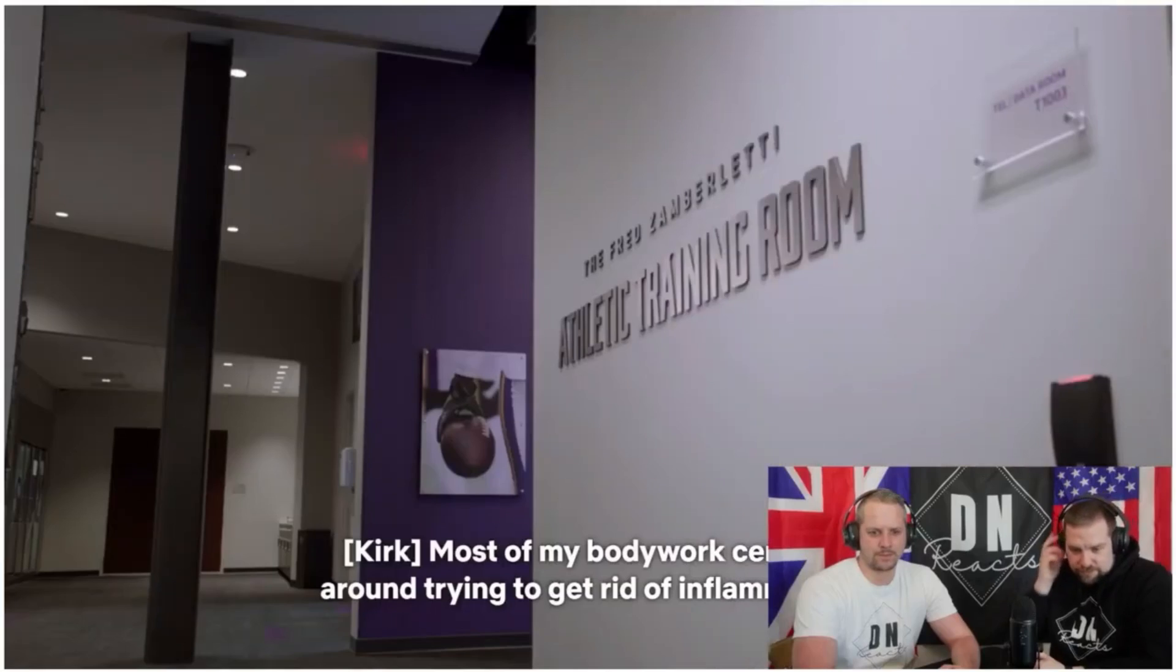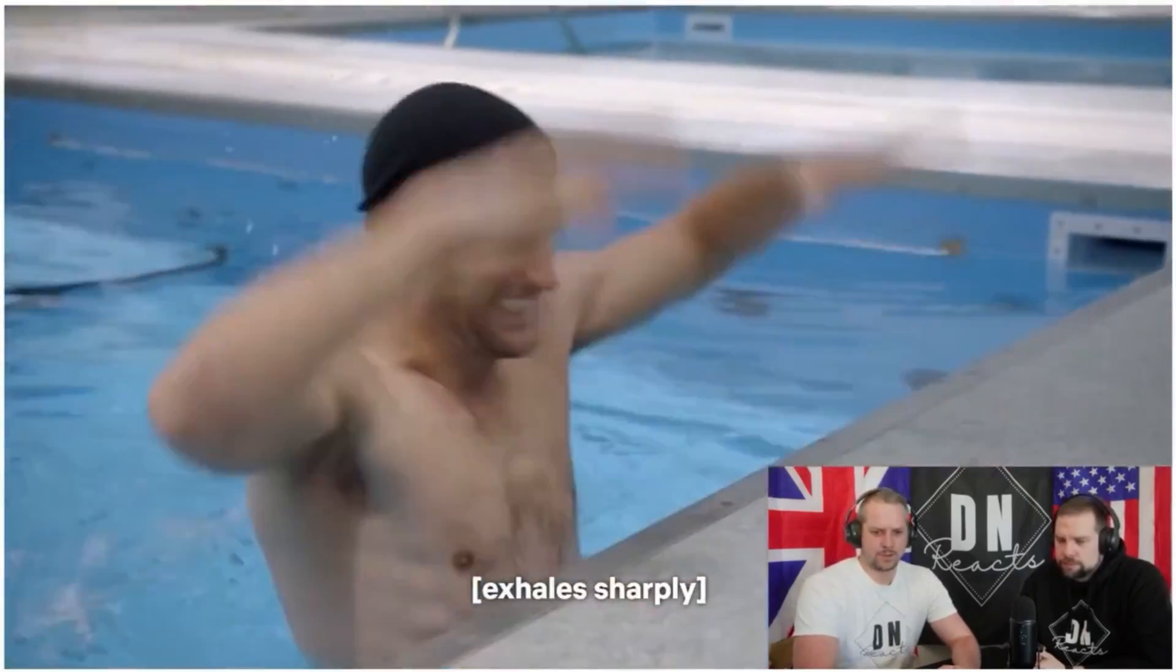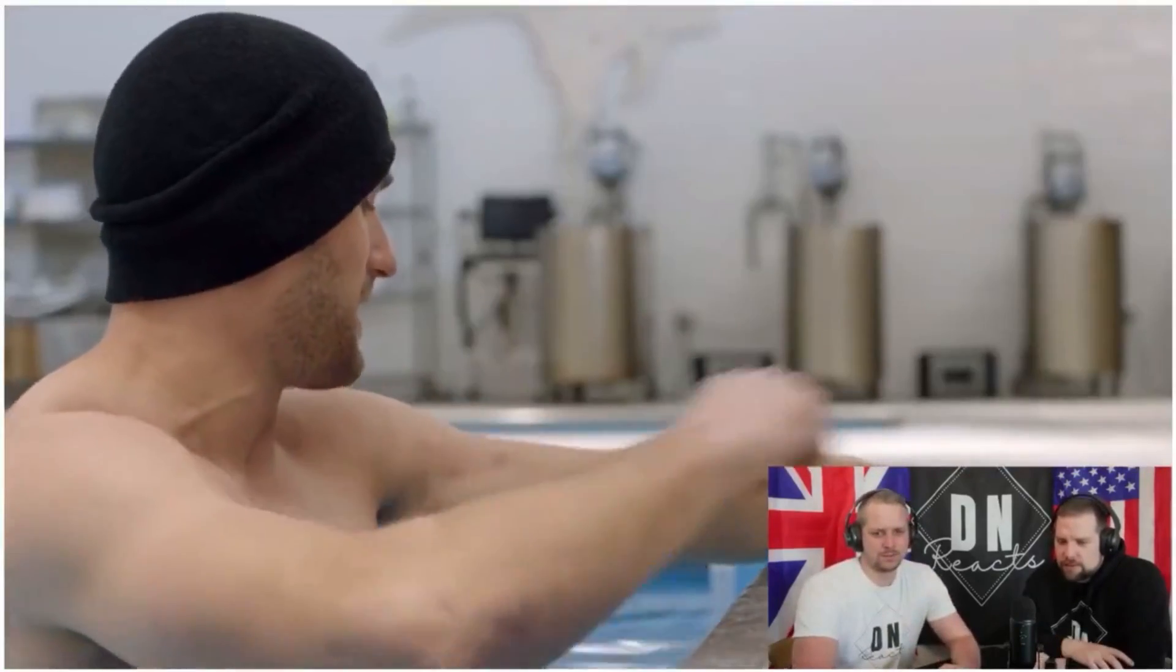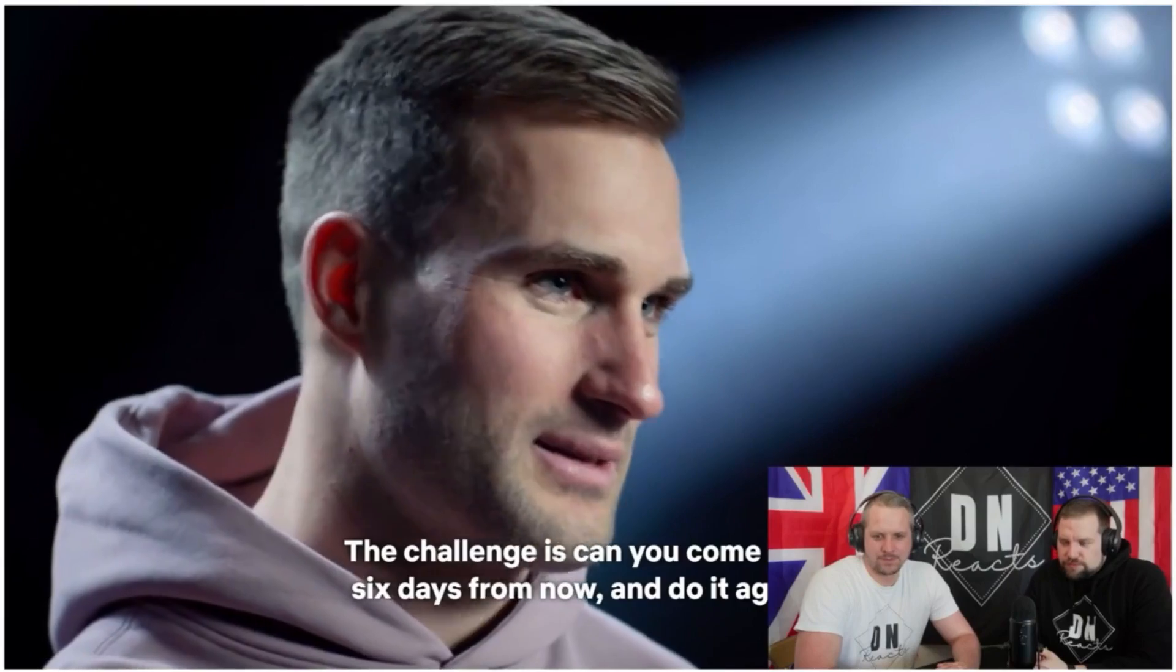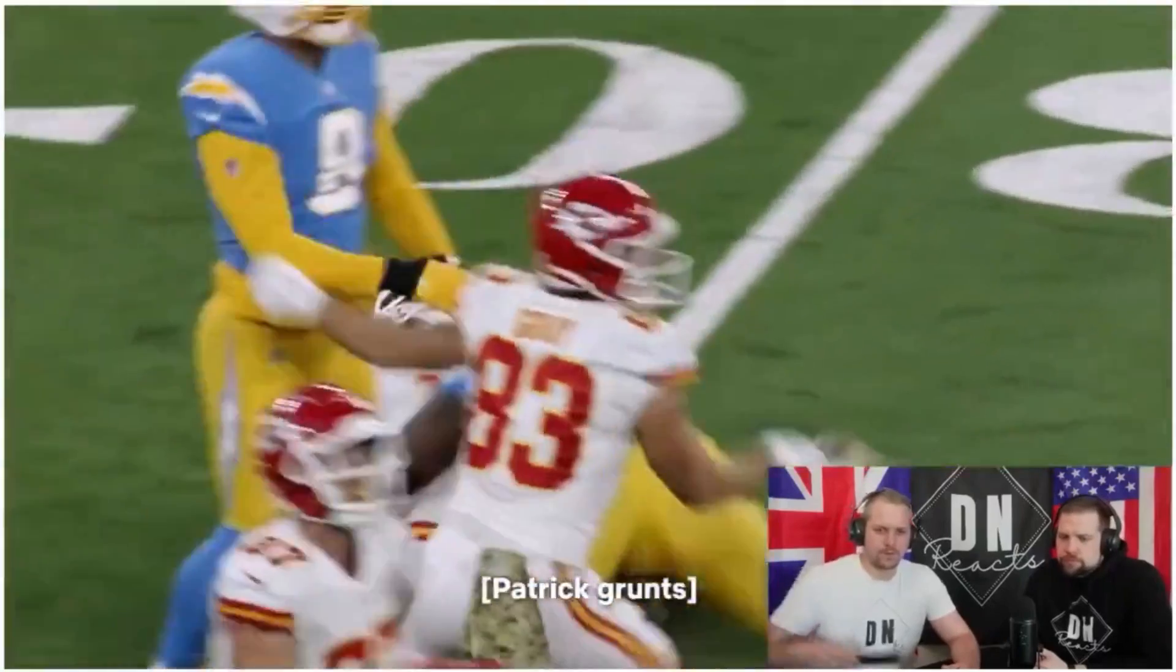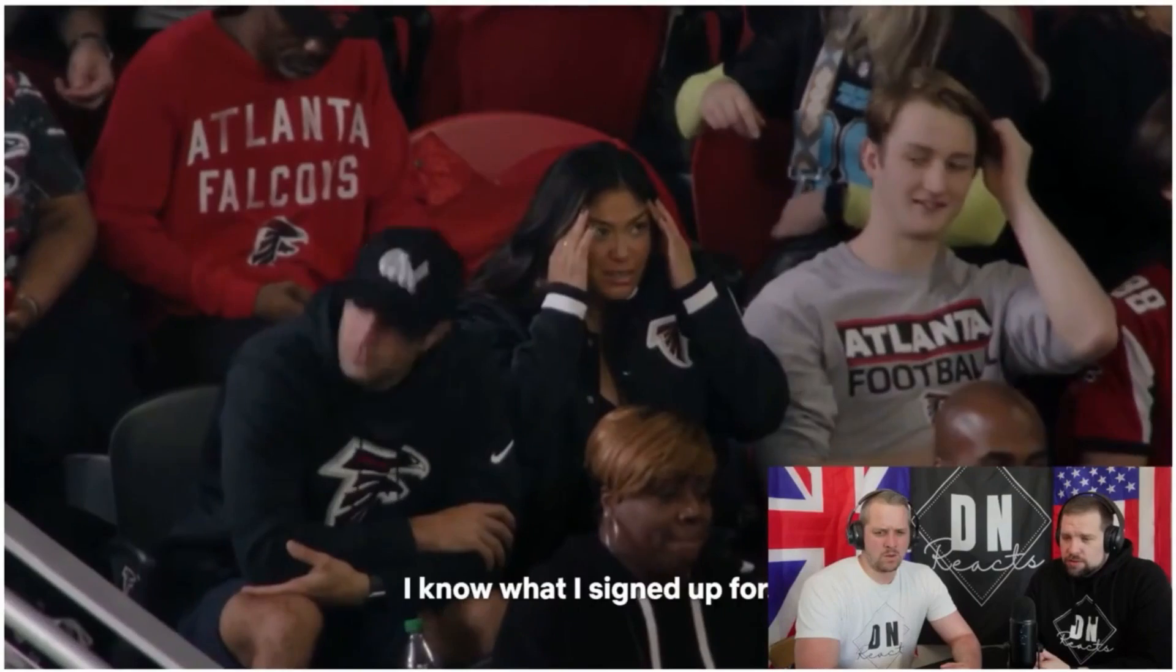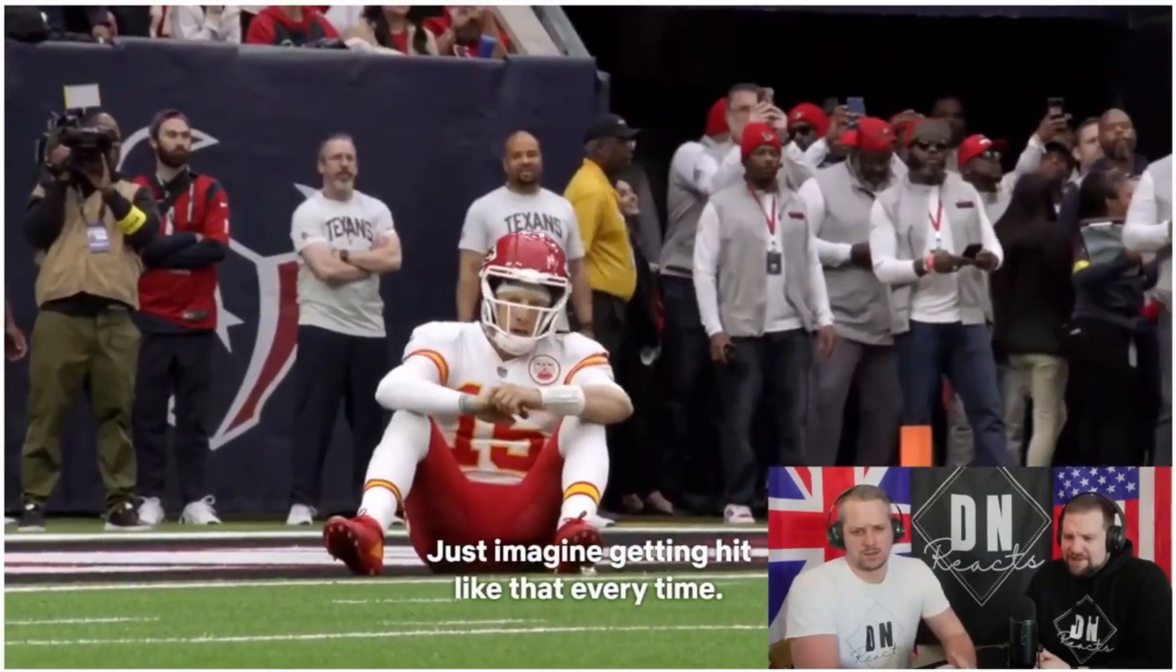Let's get straight into it. Most of my body work centers around trying to get rid of inflammation. Monday morning, I usually get into the cold tub to ice my lower body. That's a bruise. The key for me is not just being able to survive a game or the hits. The challenge is, can you come back six days from now?